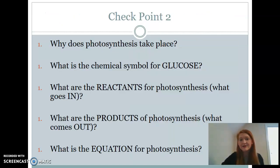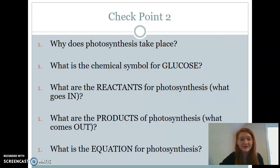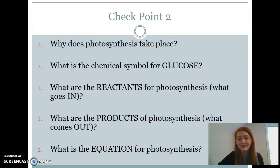Here are your checkpoint questions number two. Pause this video, make sure you can answer these questions before you move forward and finish filling out your notes.